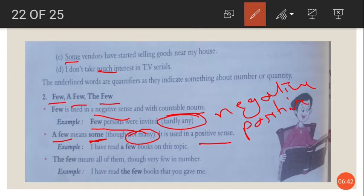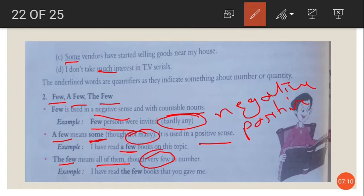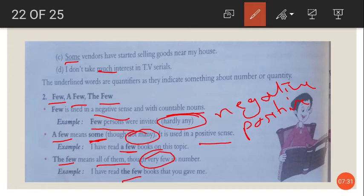I have read a few books on this topic — meaning some books, though not many. The few means all of them, though very few in number. For example, I have read the few books that you gave me — from the few books you gave, I have read all of them. The few means the entire quantity, however small.